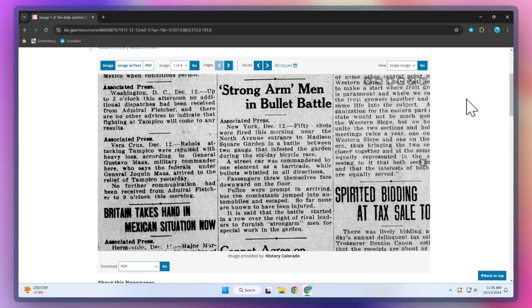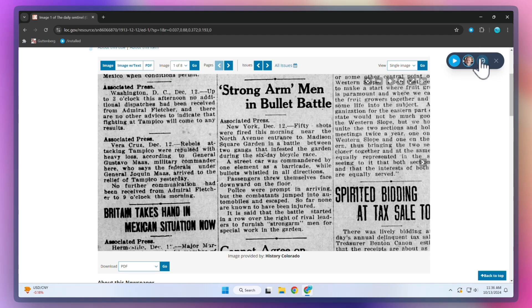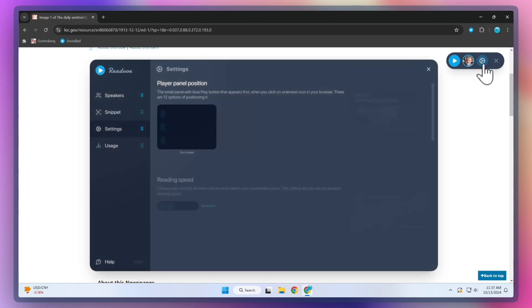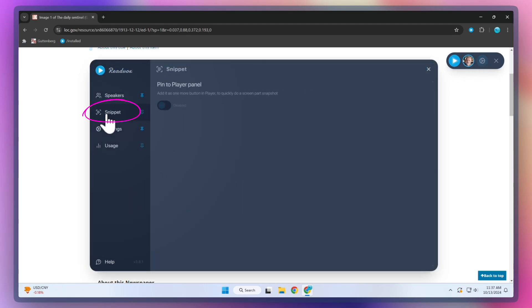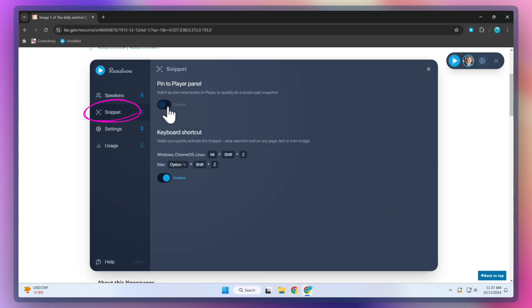To enable the Snippet feature, you need to: 1. Open the ReadVox extension, 2. Click on Settings and go to the Snippet tab, 3. Pin the Snippet tool to the Player panel.